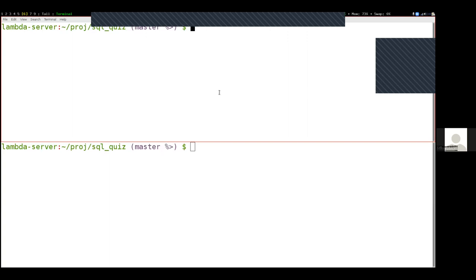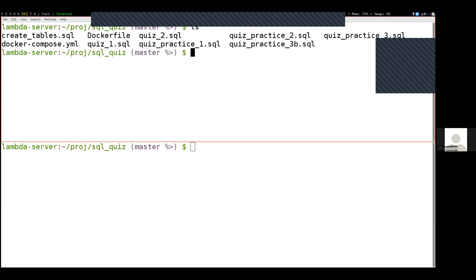We're going to grade all these problems in class. Each problem is going to be worth two points — full credit or zero credit on each problem. I have my two terminal windows open, both in the SQL quiz folder. I have this quiz two dot SQL file in this folder.